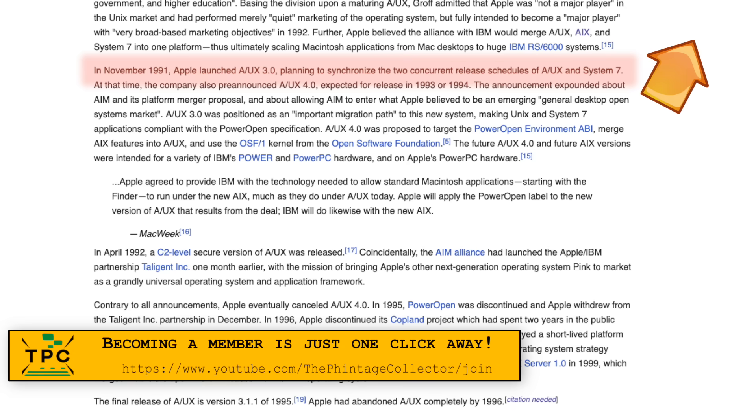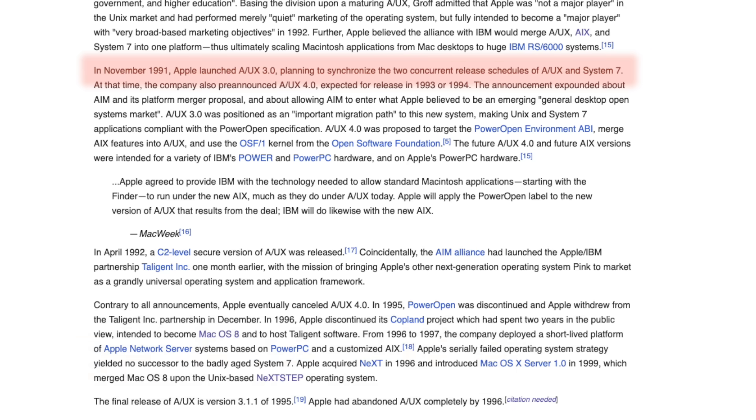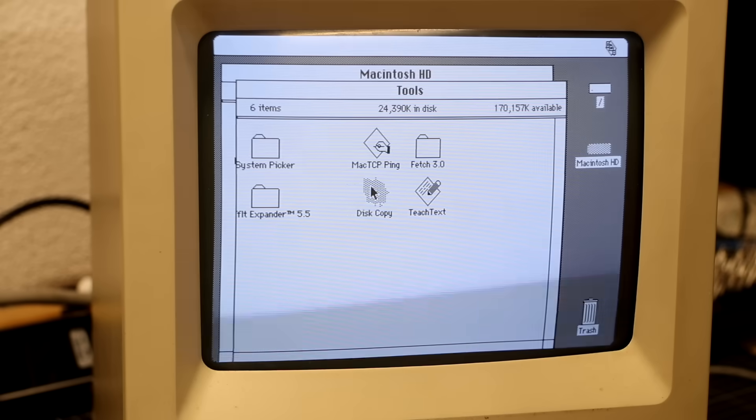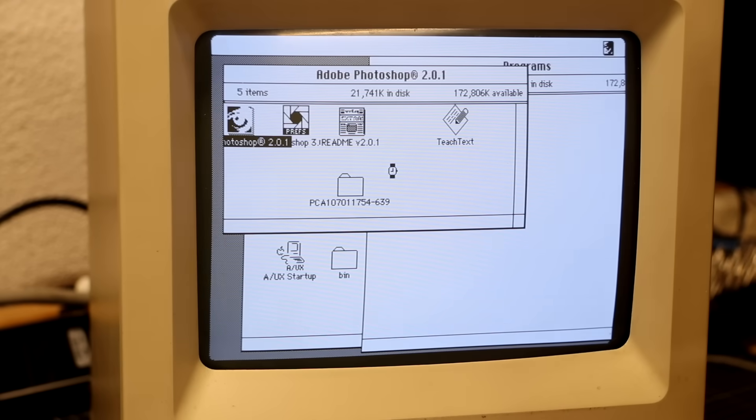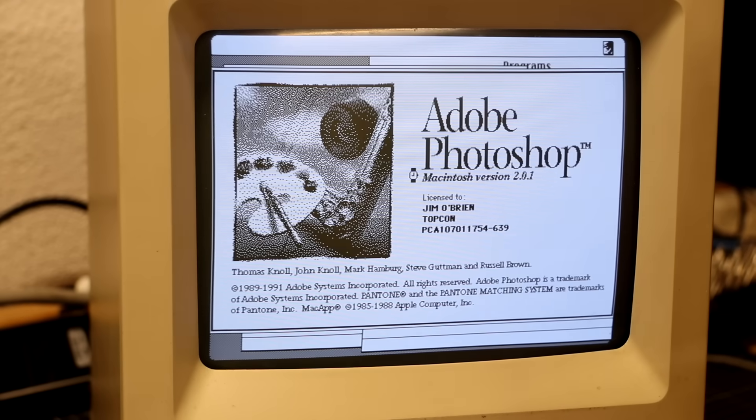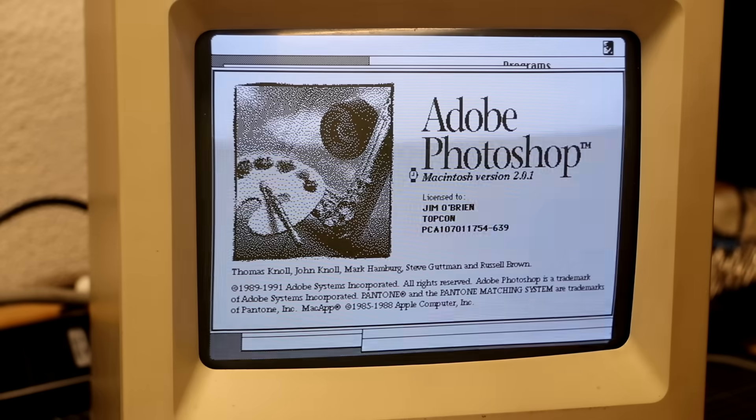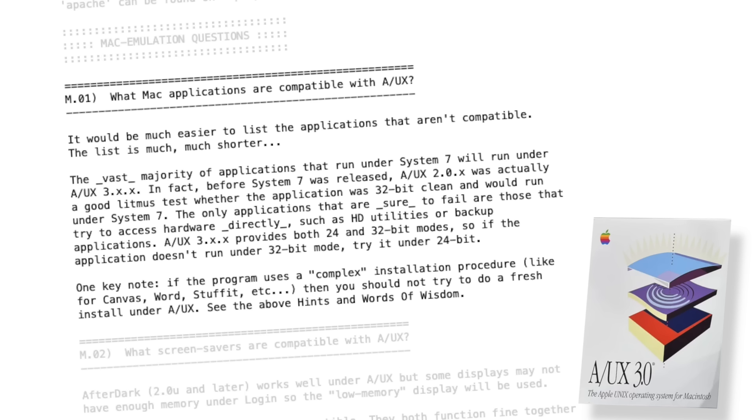That means only use the Macintosh Toolbox API and no direct hardware access. While some programs bail with a specific error message, others may simply crash or lock up the entire system, as seen here in the example of Adobe Photoshop. For that alone, it would have been better to look into A/UX 3.0 since it had broader application compatibility.